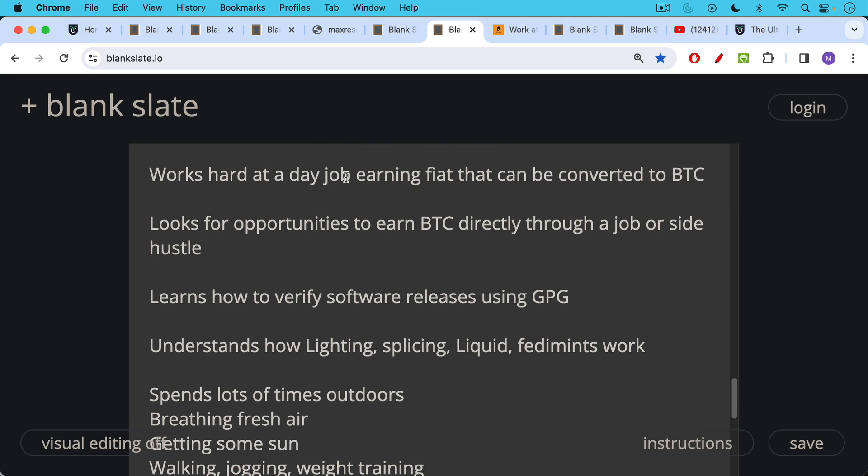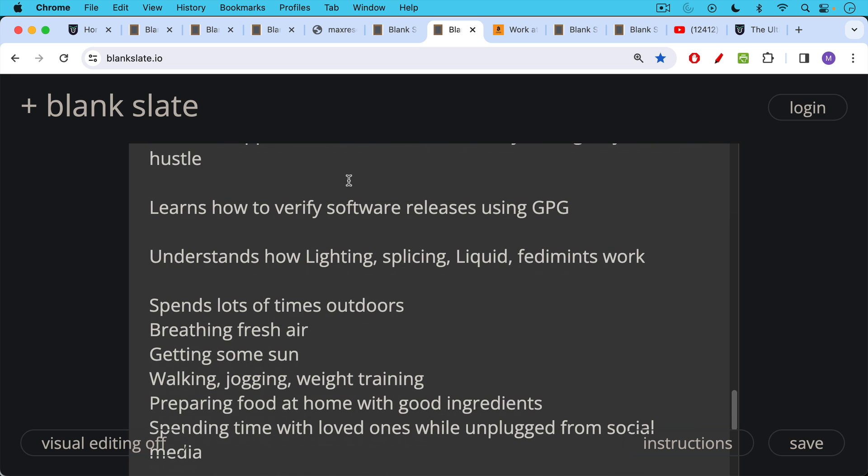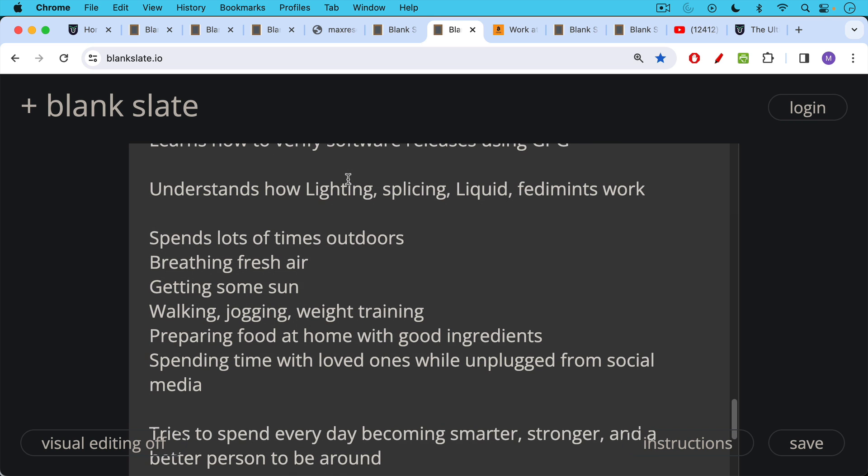And also a Bitcoiner hopefully spends lots of time outdoors, breathing fresh air, getting some sun, walking, jogging, weight training, lifting heavy things, preparing food at home with good ingredients, spending time with loved ones while unplugged from social media.